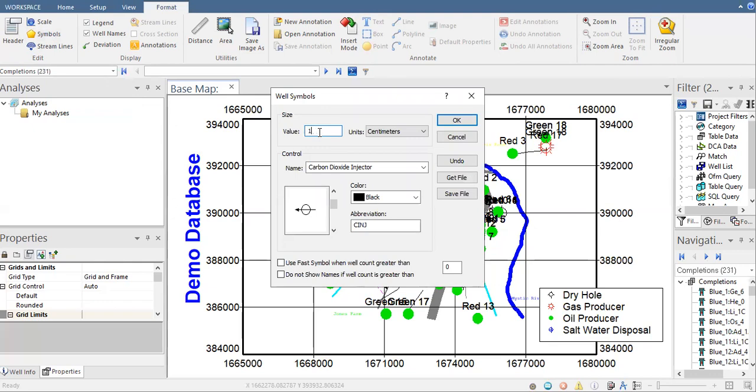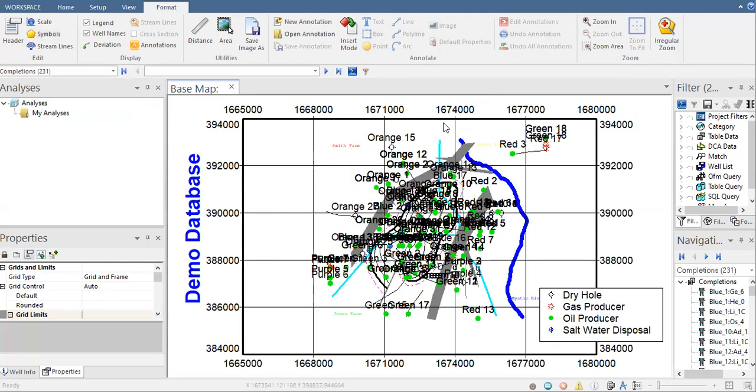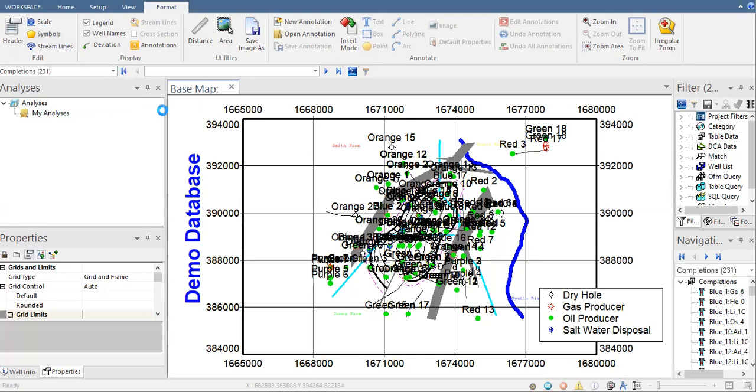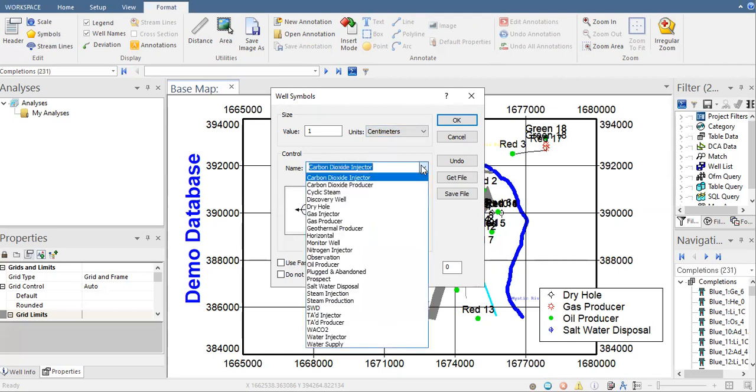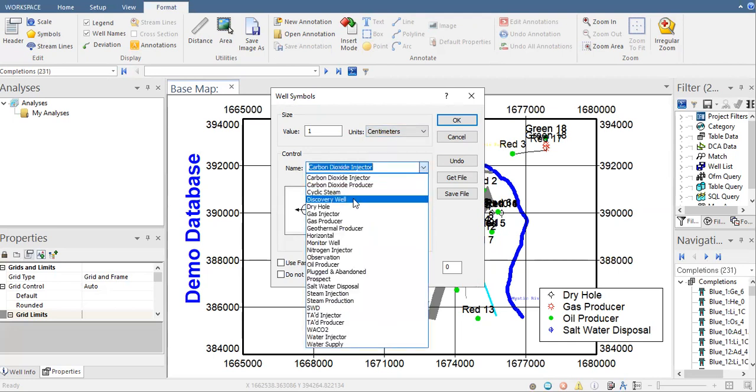Let's go back to one and then click on OK, and then again symbol. Now you can see also units: map units, centimeters, inches. And in the dropdown menu, there are many types of well: horizontal well, monitor well, nitrogen injector, observation well, plug and abandon, prospect, and others.